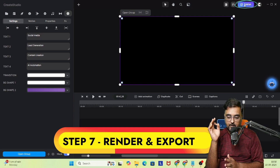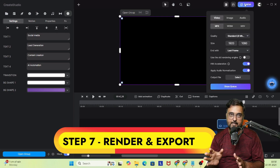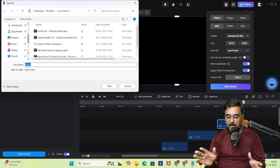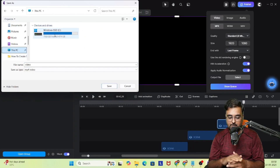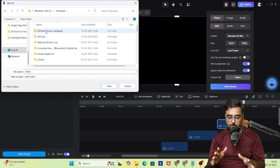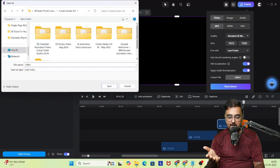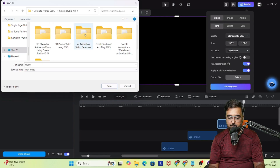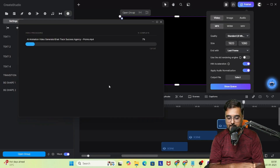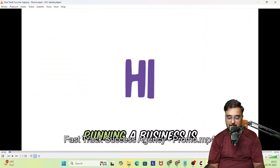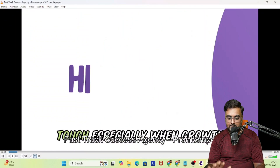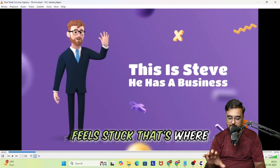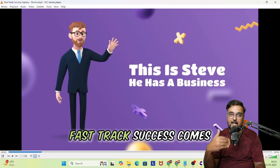Now we can go ahead and render and export this as the final version. We need to select the output location, give it a name, and go ahead and export it. As you can see, the export is in progress. This is what the final looks like.